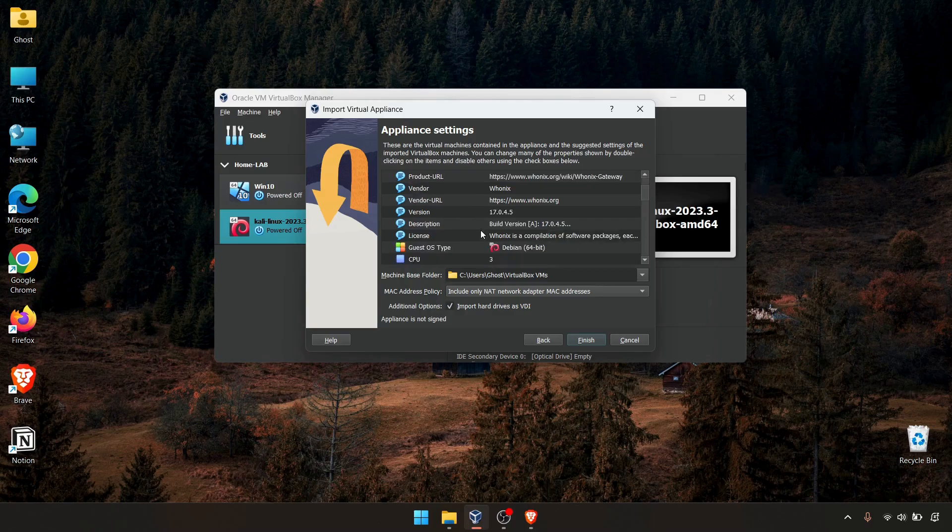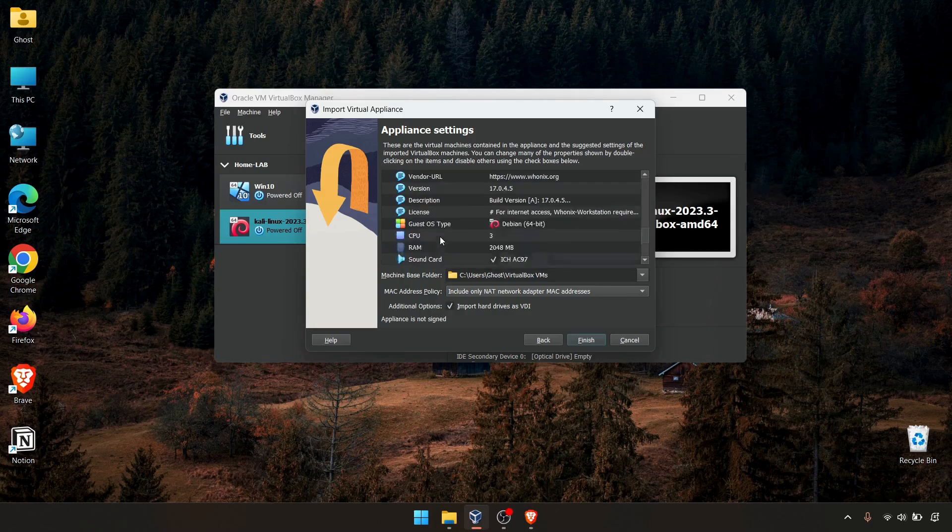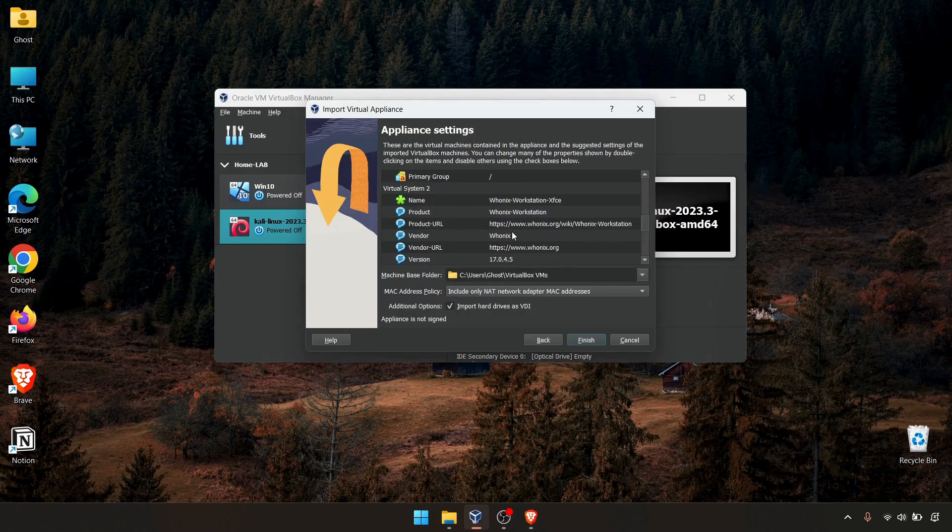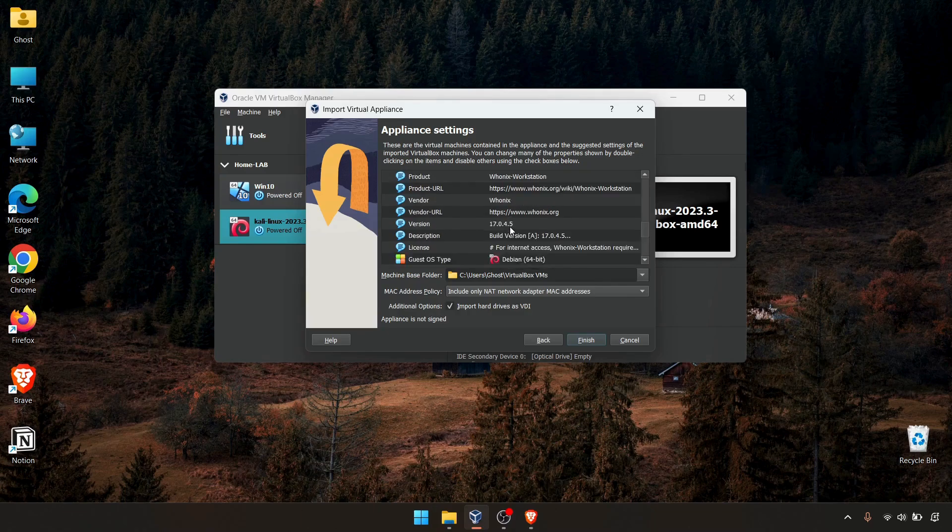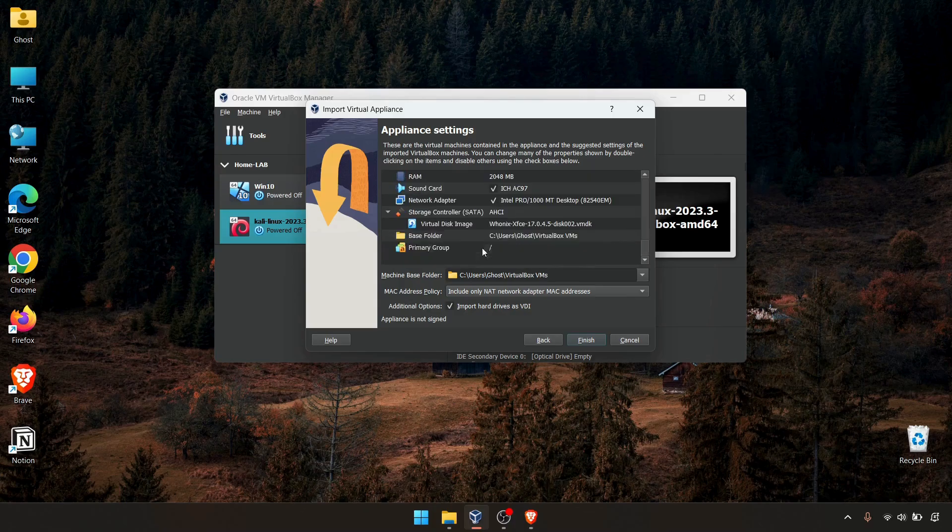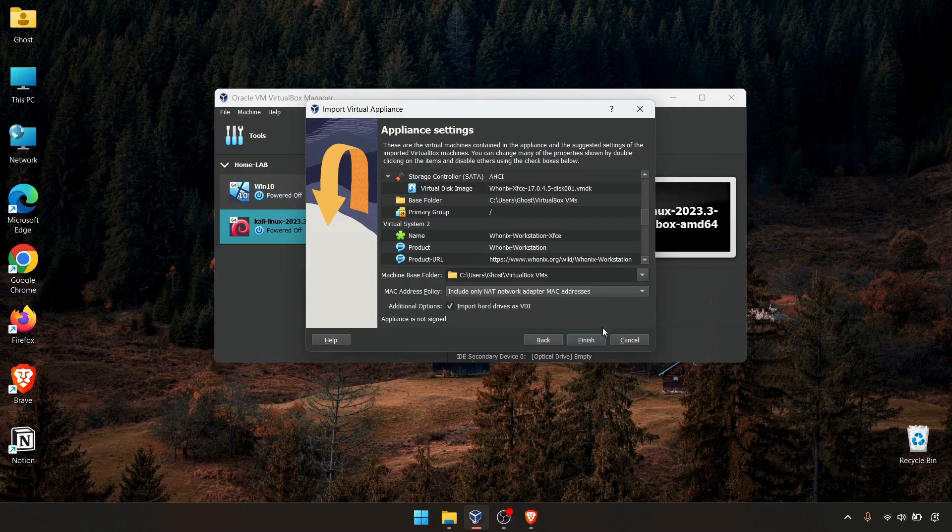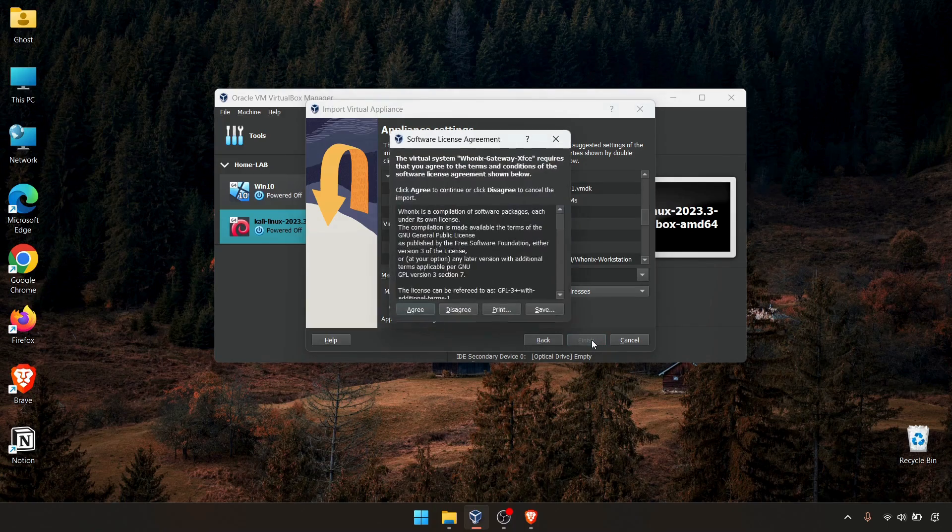This is the system two, which means the workstation, Whonix workstation. These are the configurations for the workstation. I'm not going to change anything, just leave it as default. Click finish.